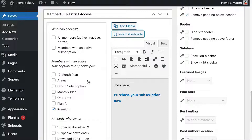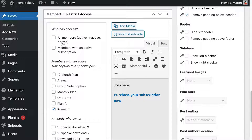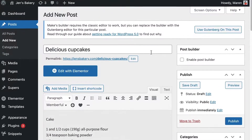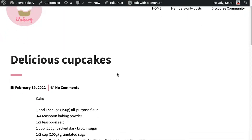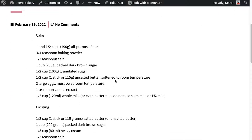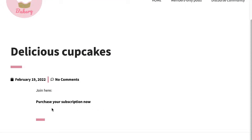There are more settings here — you can make the post available to any member with an active subscription to any plan, or to all members whether still active or now inactive because their membership expired. Play around with these settings to find what you need. I'll scroll back up and publish this post. Members will be able to see it completely, while non-members will only see the marketing content added in the Memberful box.